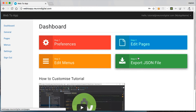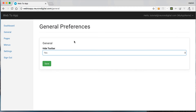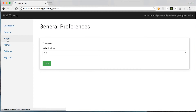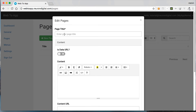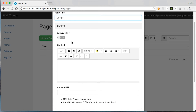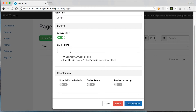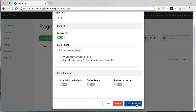This is the dashboard, so let's start from step one. From here you can select if you want the toolbar to be hidden or not. I'm going to select no and save. Let's go to pages from here and I'm going to create a new page. The first page is from a URL — let's say you want to display Google. Put in Google as the page title, highlight data URL, and put in a URL. You can select these other options to disable pull to refresh, enable the zoom feature, or disable JavaScript. I'm going to hit save.